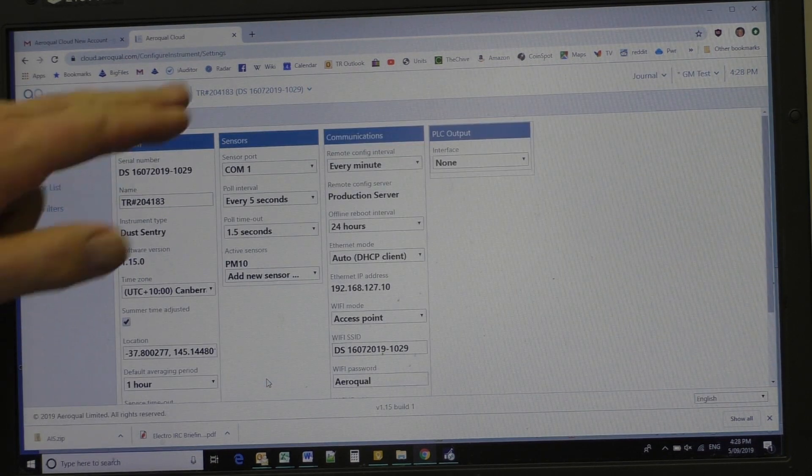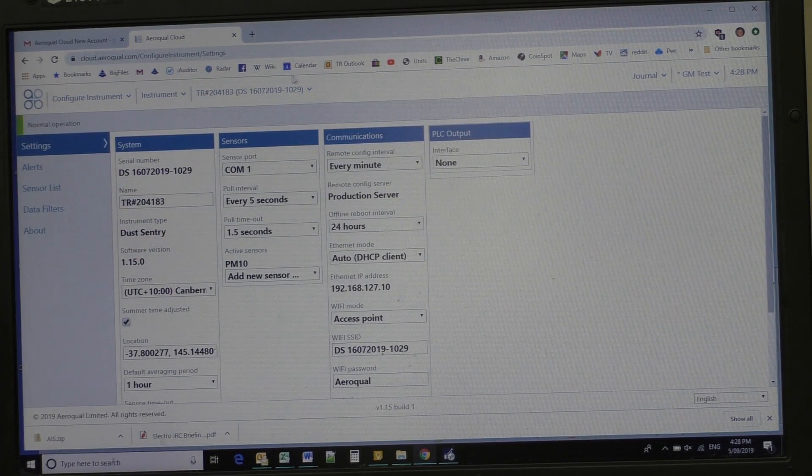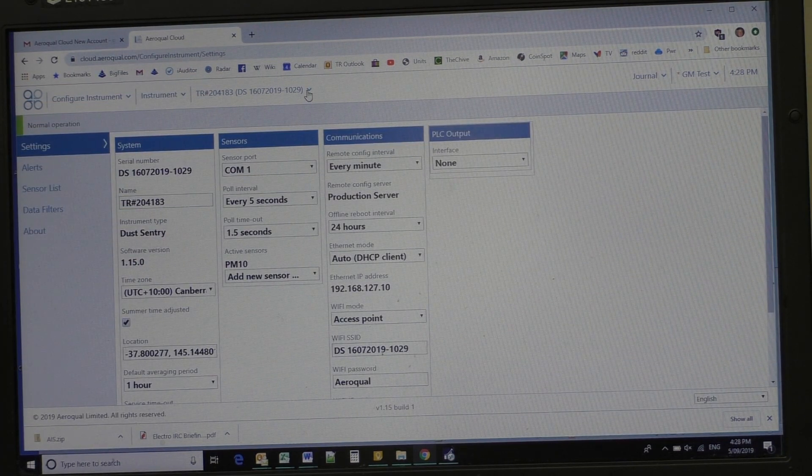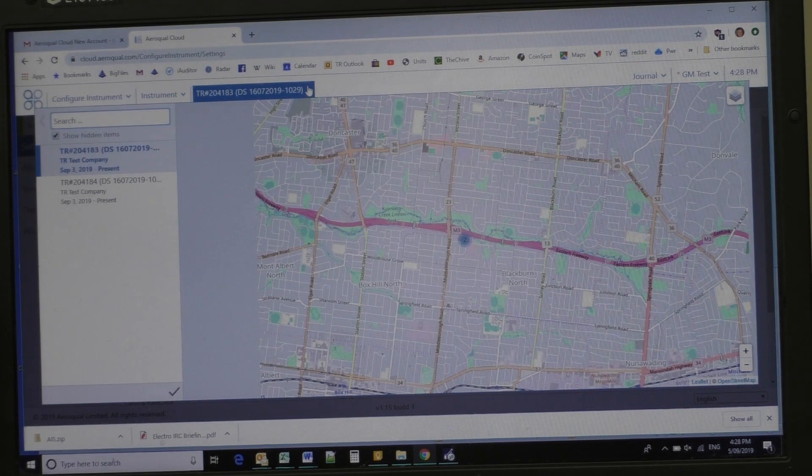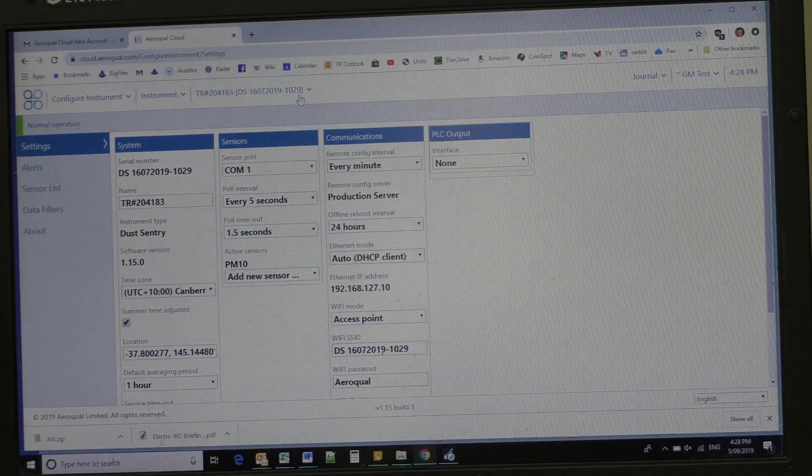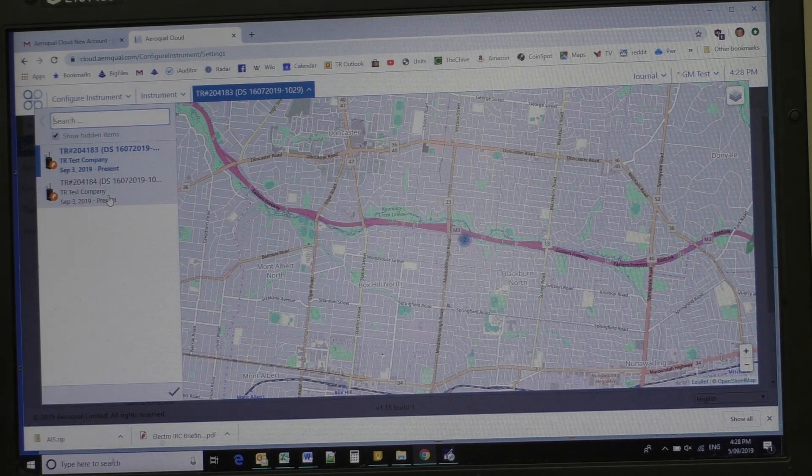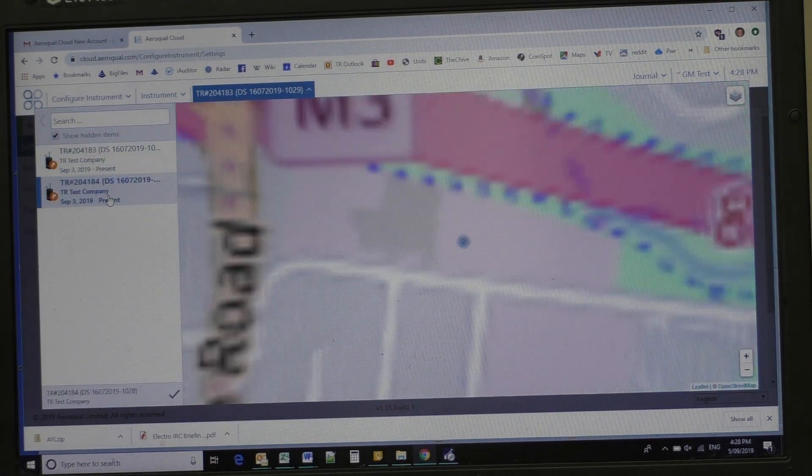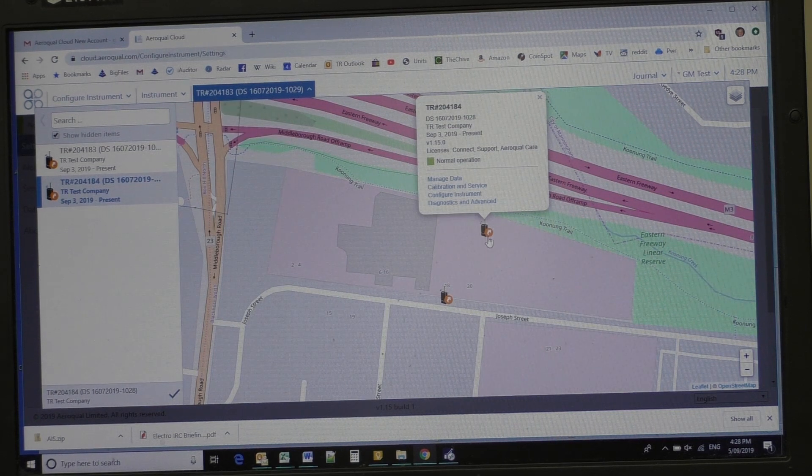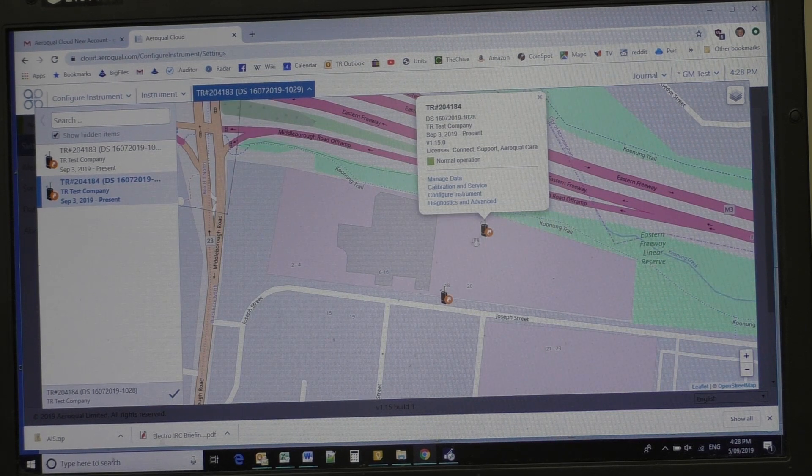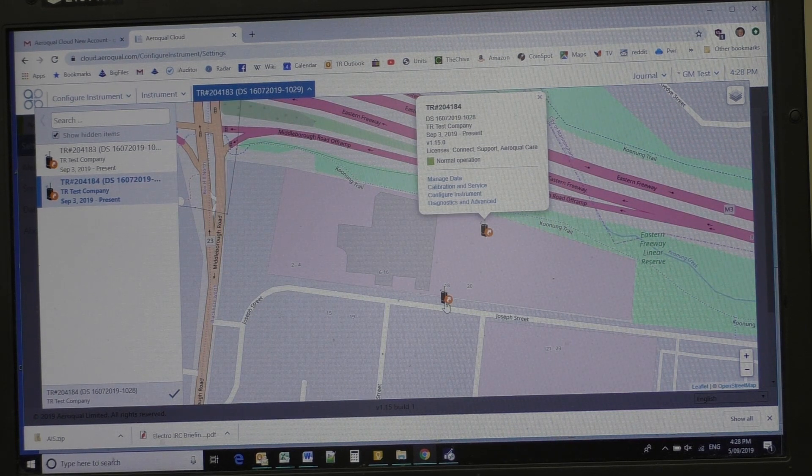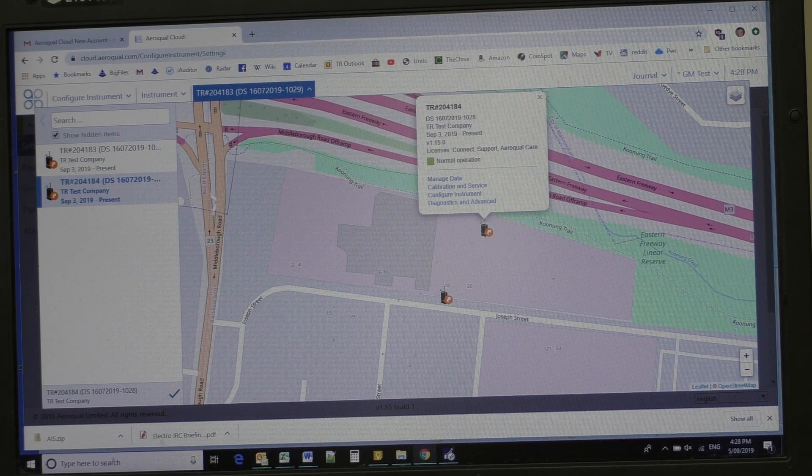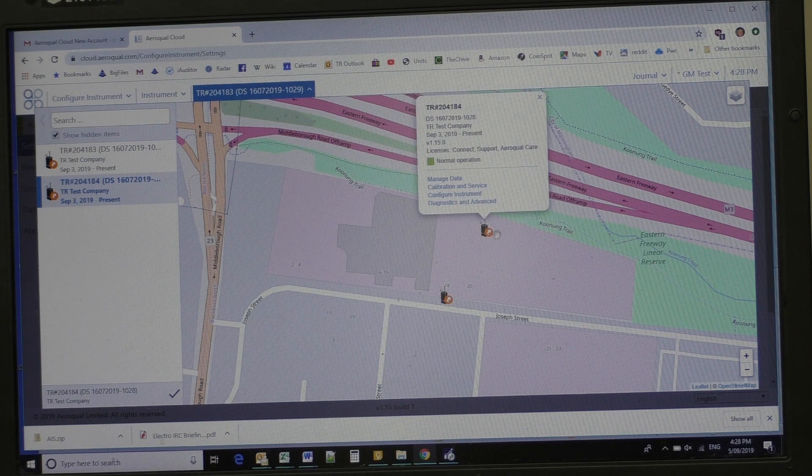So that was 204183 we've modified, I'll just check whether we've got the 204184, there. See where now we've got the two instruments, and they're quite differentiated. We've got the name, etc.